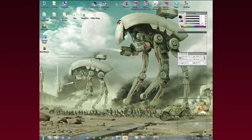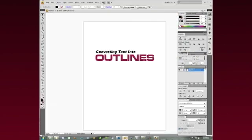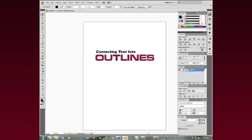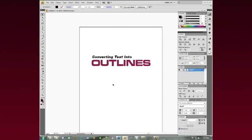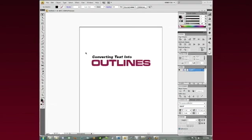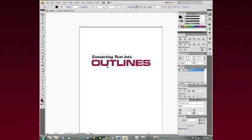Their computer does not have your font installed or they might be using a different operating system. When they open up the file, it gets defaulted to something totally different that is not what it's supposed to be. Worst case scenario, they may print that job just the way it came in.